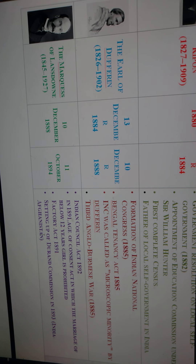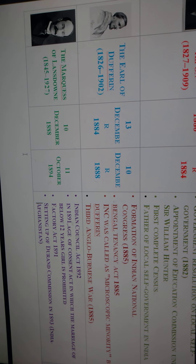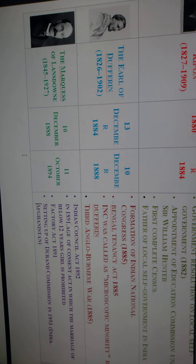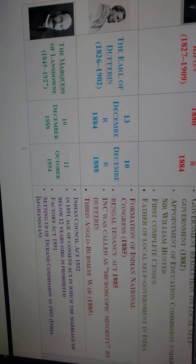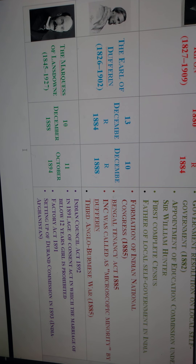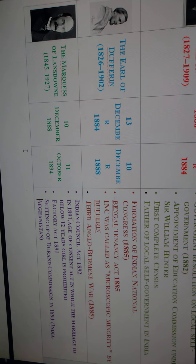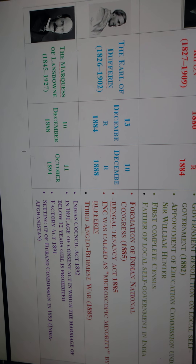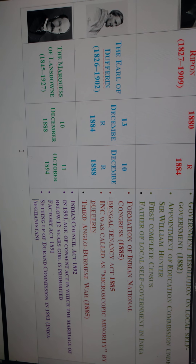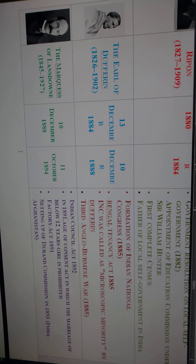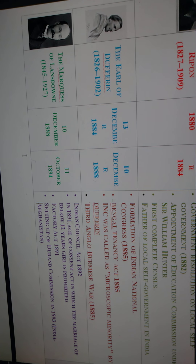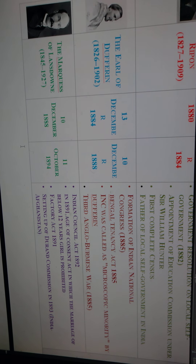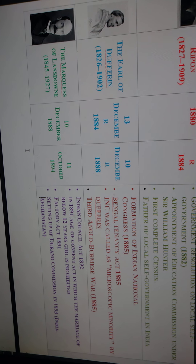The next Viceroy was the Earl of Dufferin, who served from 13th December 1884 to 10th December 1888. His period saw the formation of the Indian National Congress (INC) in 1885, with A.O. Hume, W.C. Banerjee, and Annie Besant involved. The Bengal Tenancy Act of 1885 was also passed. Dufferin called the INC a 'microscopic minority.' The Third Anglo-Burmese War of 1885 also occurred during his period.